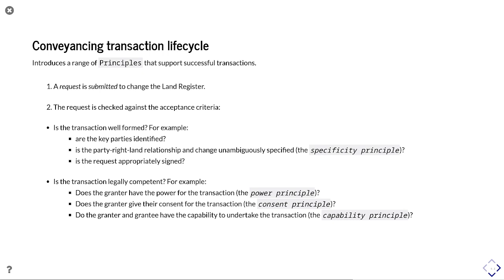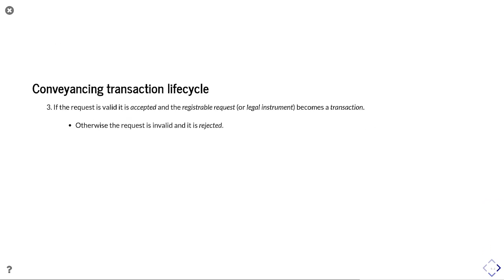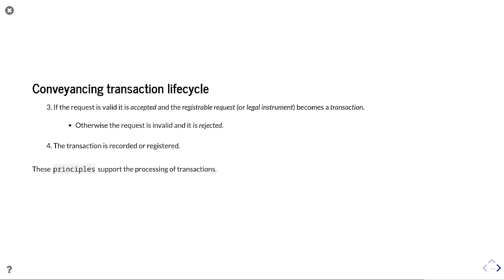Is the transaction legally competent? Does the grantor have the power for the transaction — the power principle? Does the grantor give their consent — the consent principle? You cannot sell what you do not own, for example. And do the grantor and grantee have the capability to undertake the transaction — are they frozen or underage? This is the capability principle. If the request is valid, it is accepted and the registerable request becomes a transaction; otherwise it is rejected, and then the transaction is recorded or registered as appropriate.